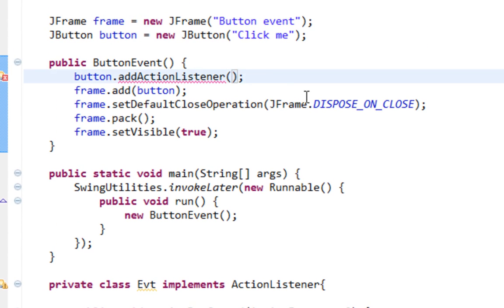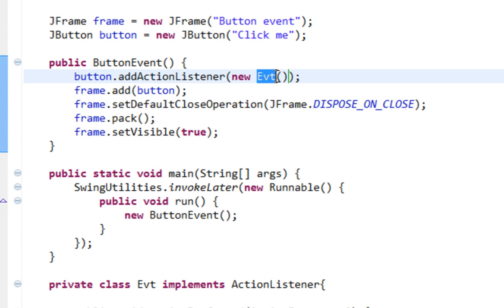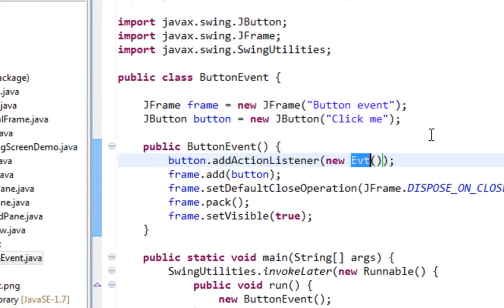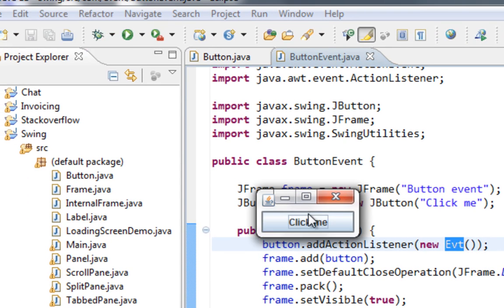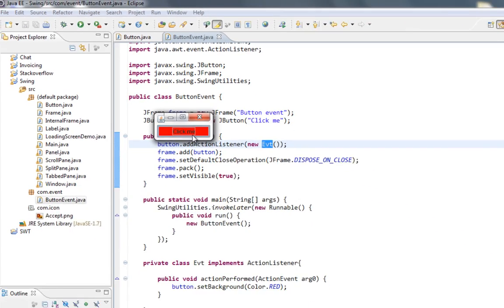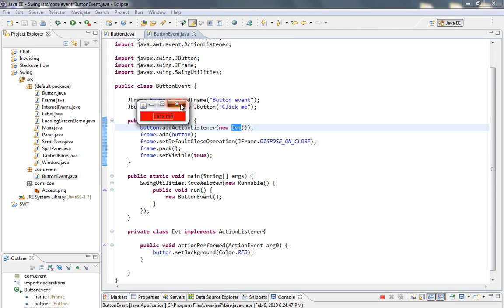And here I'm going to say new Evt. So I'll create new instance of my Evt class. Let's run it. And when I click on it, you can see how it changes its background to red.